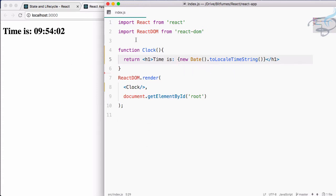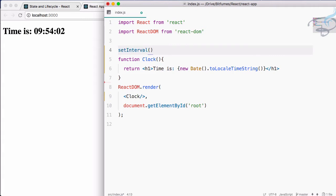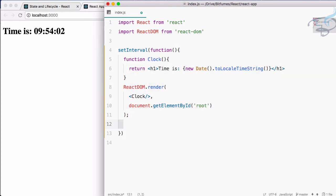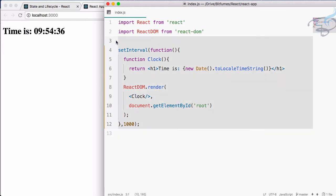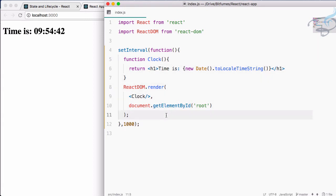We have done this: we added setInterval and inside we created a function with everything inside it, and comma 1000 — save — and now you can see everything is correctly working. But here is some problem: we have to make all the code inside a single function, there is nothing we can reuse.